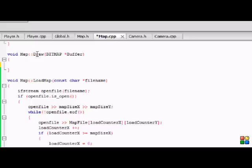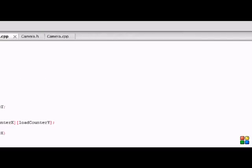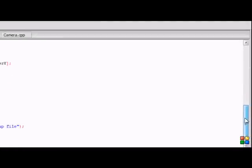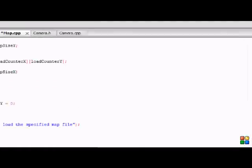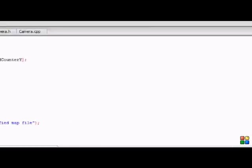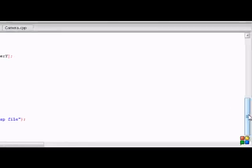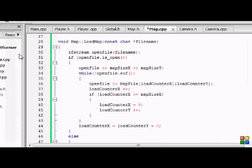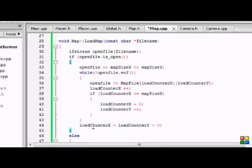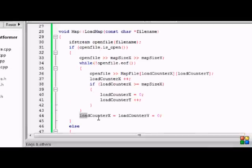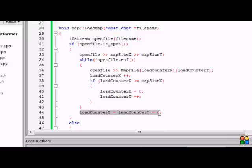So anyways, let's look at my last tutorial. I was showing you just the load map function, and I just want you to add one thing. You may not know what this is for now, but you will understand it later. When we put if openfile is open, at the end of this just put set load counter x and load counter y to zero.